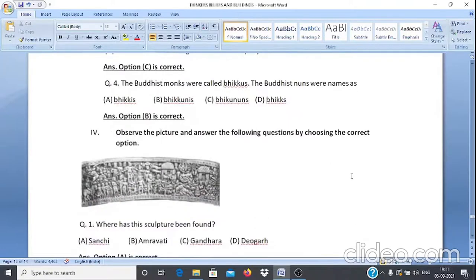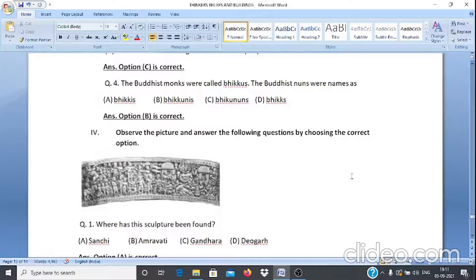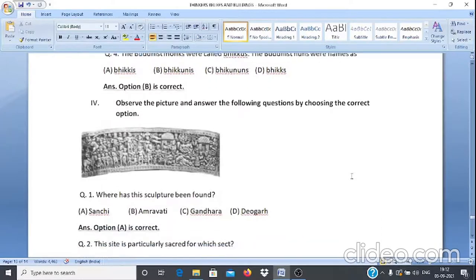Case Study 3, Q4: Buddhist monks were also called Bhikkhus. The Buddhist nuns were named as — A. Bhikkhus, B. Bhikkhunis, C. Bhikkunans, D. Bhiks. The answer is option B — Bhikkhunis.